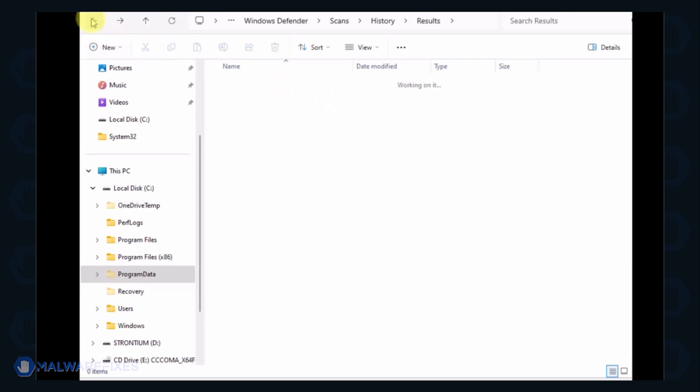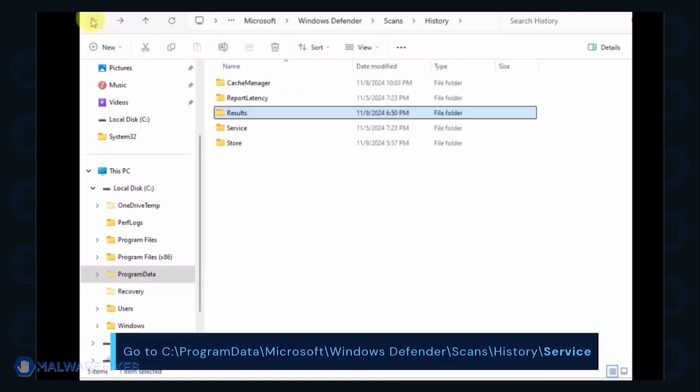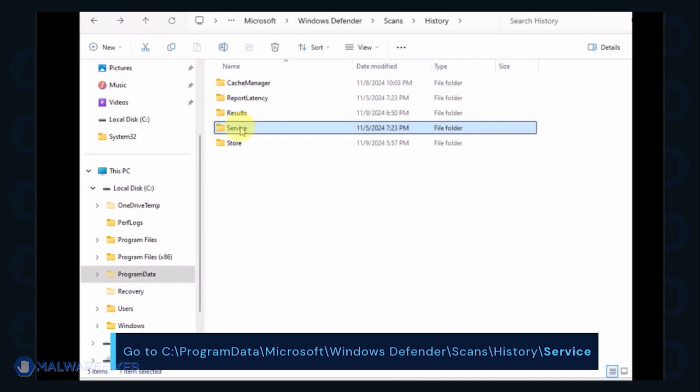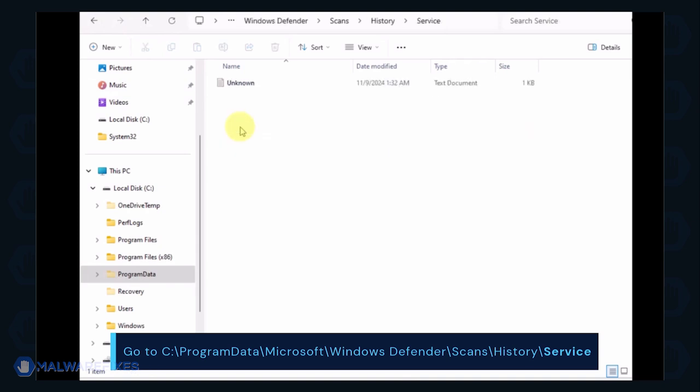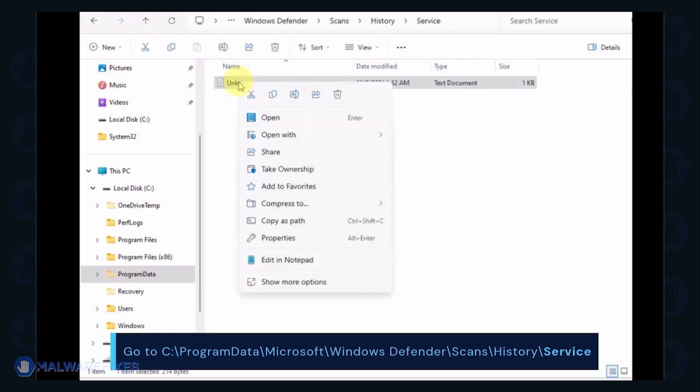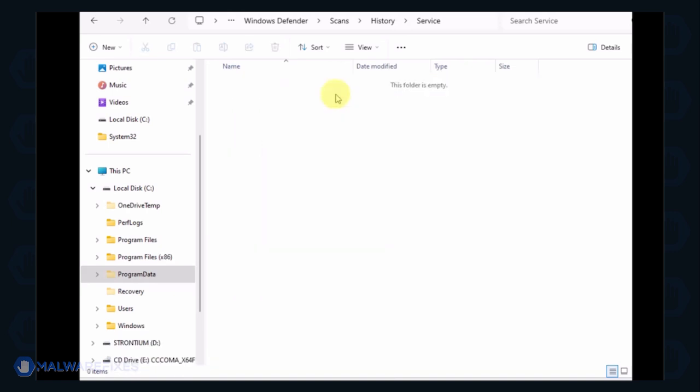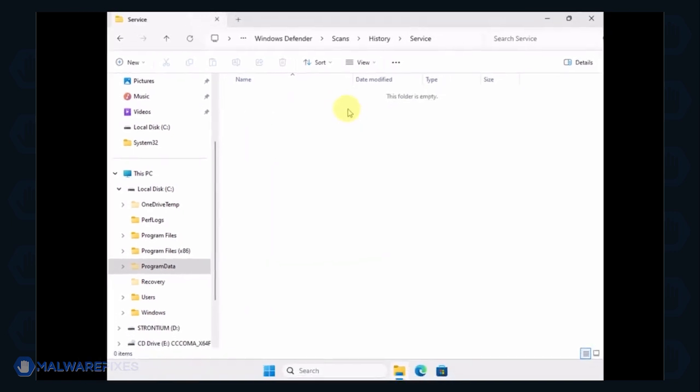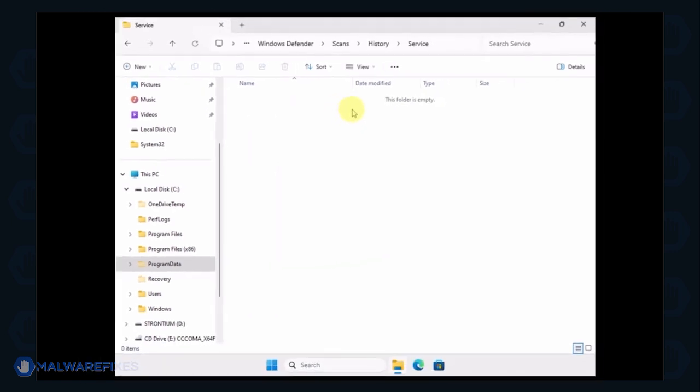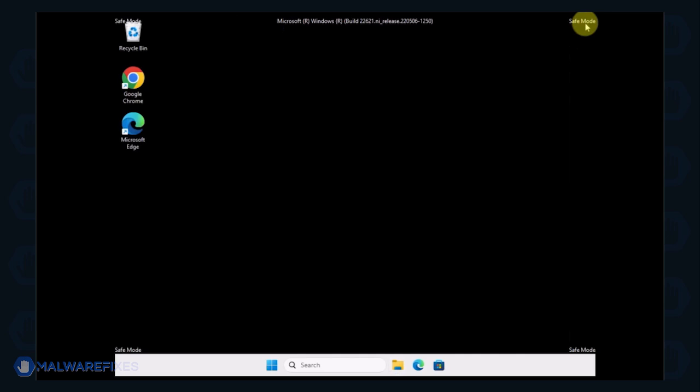Go back to the History folder and open the Service folder. Delete all files inside it. You can now close File Explorer and proceed to the next step.